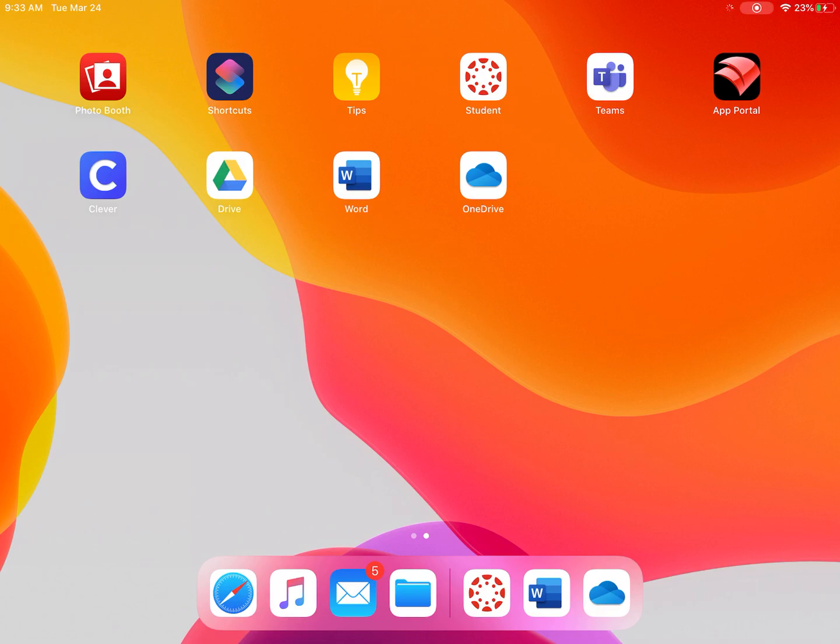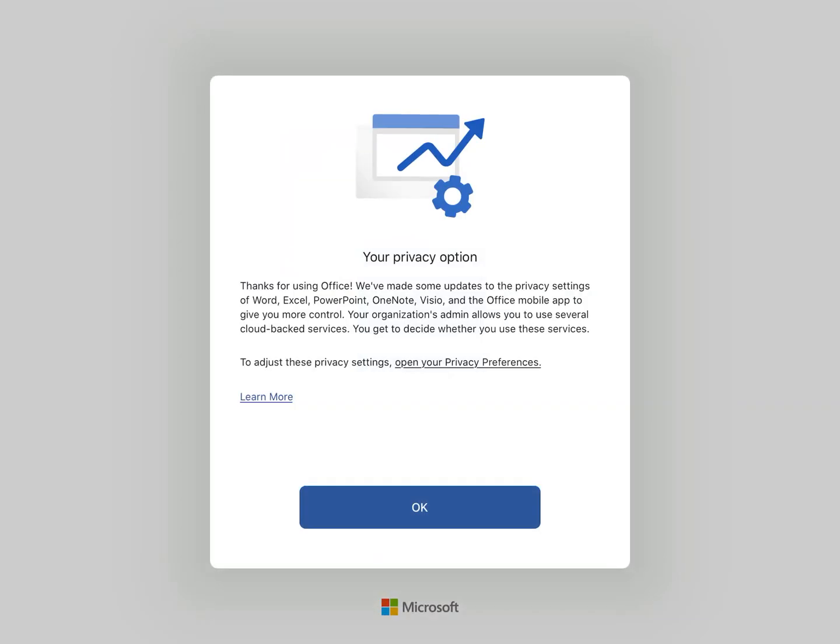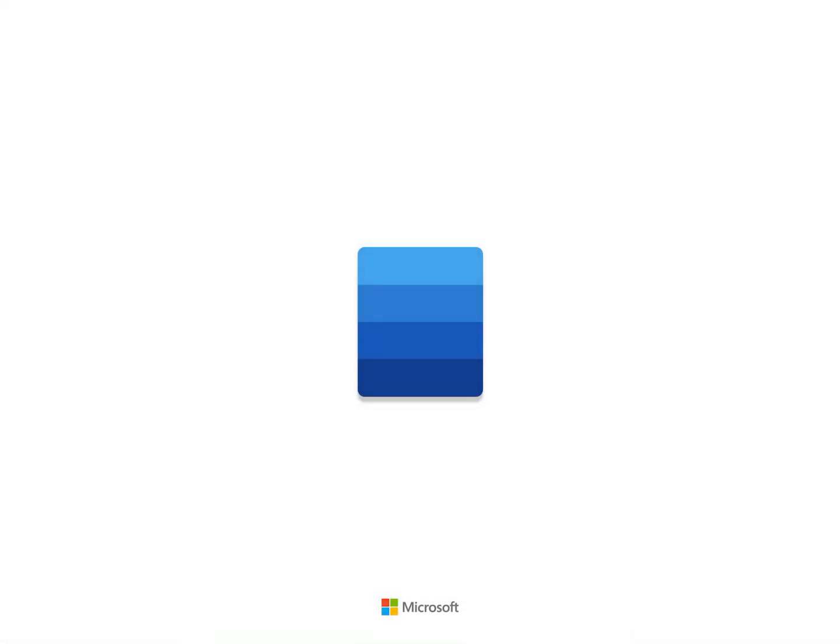I'm going to start off in the Word app. If you have your iPad, iPhone, or any other device and you've got these apps downloaded, make sure you've signed in with your school email account so that it links everything together.